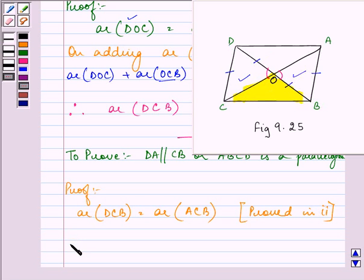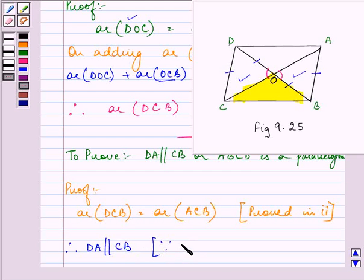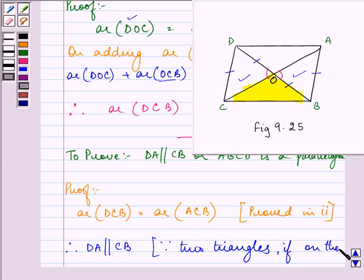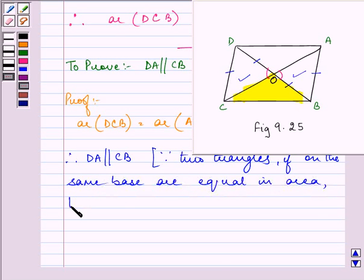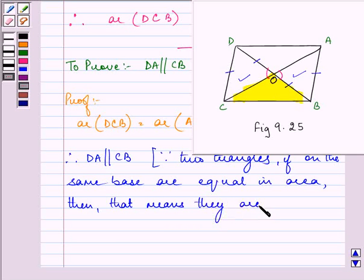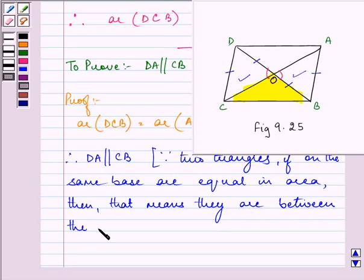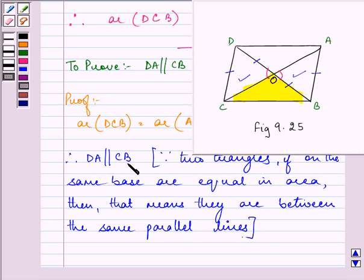So we can say that therefore DA is parallel to CB, because if two triangles on the same base are equal in area, then they are between the same parallel lines. That means they are parallel to each other.